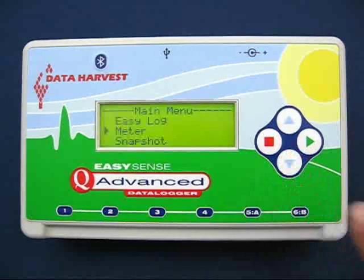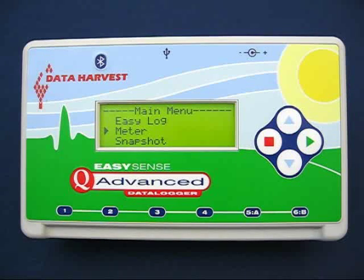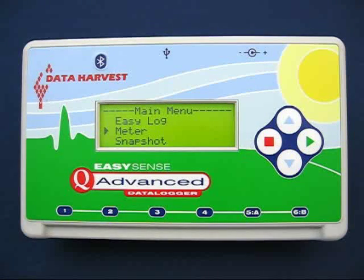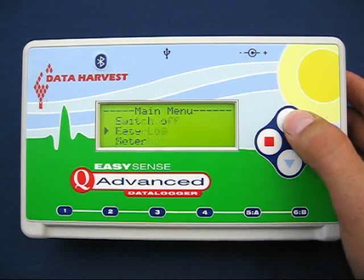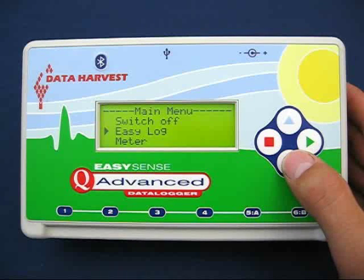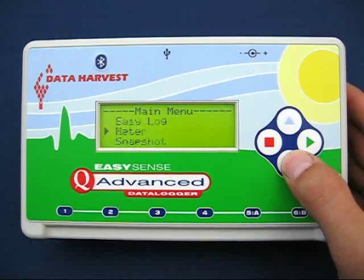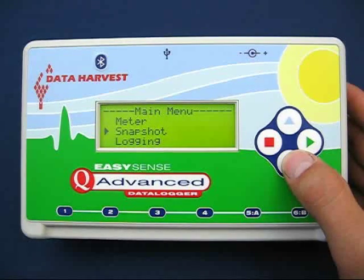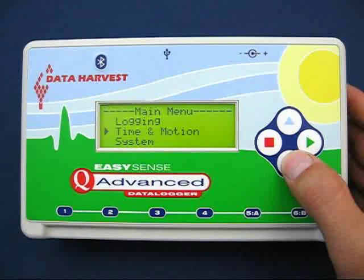The EasySense unit's interface is always as you left it. Normally the LCD will display the main menu when the unit is woken, unless left otherwise. The main menu offers a variety of choices including capture modes such as EasyLog, Snapshot, Logging, and Time and Motion.